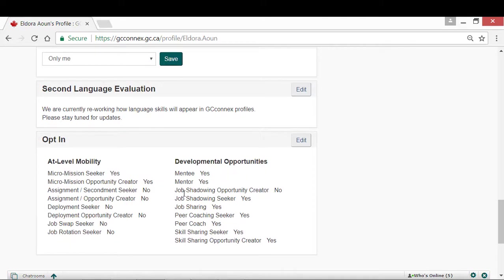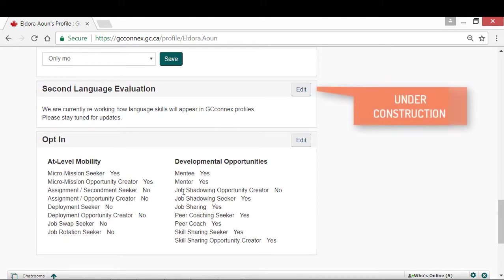The second language evaluation box is being reprogrammed and is currently disabled, so for now you do not need to add any information.